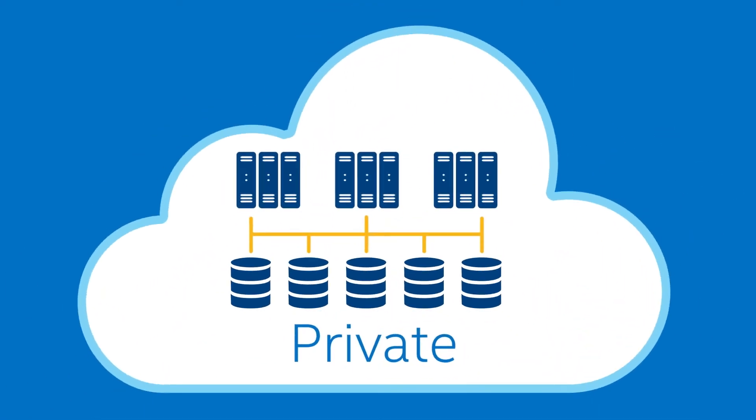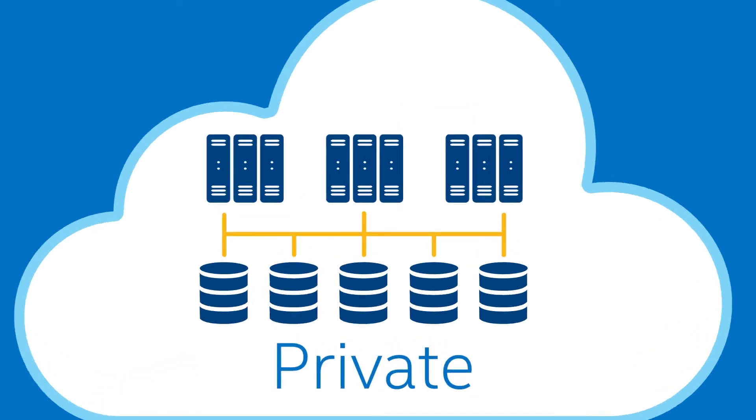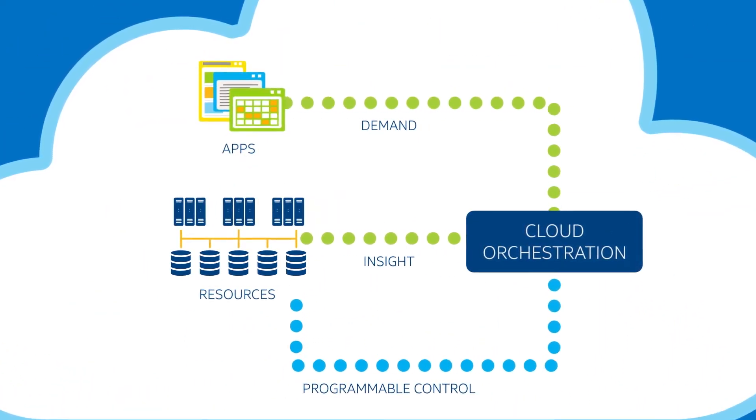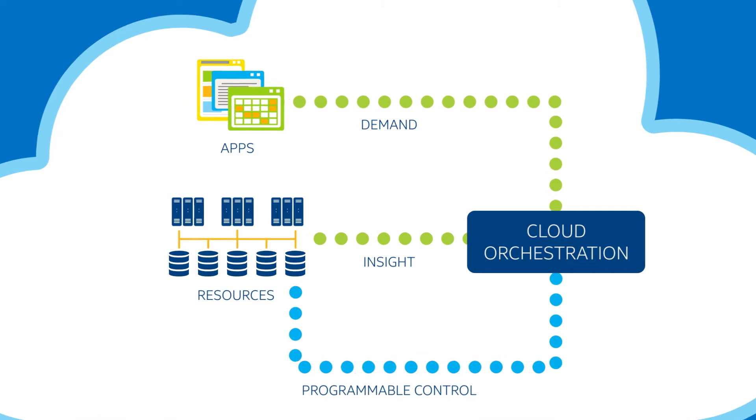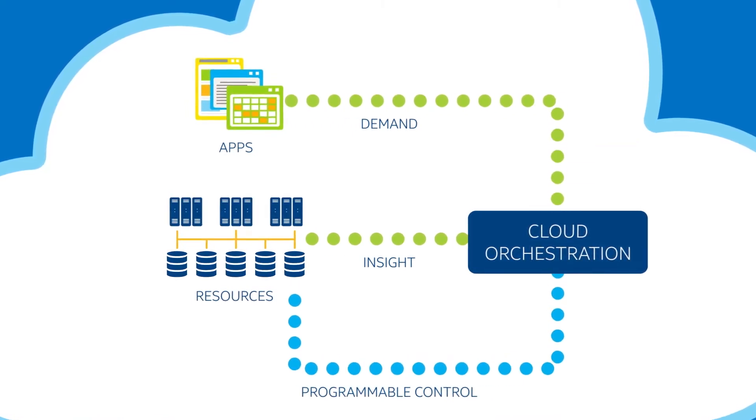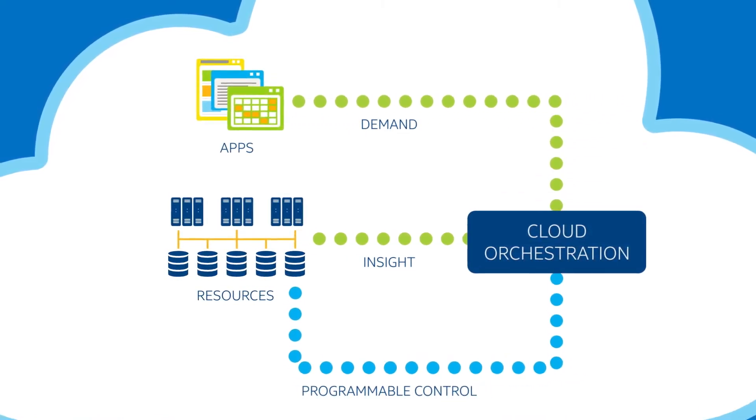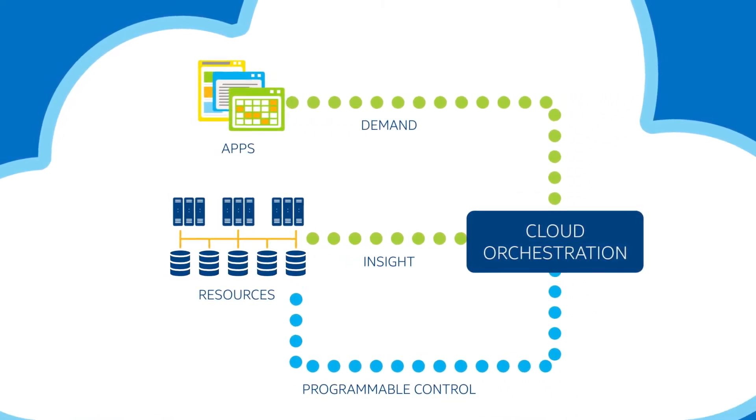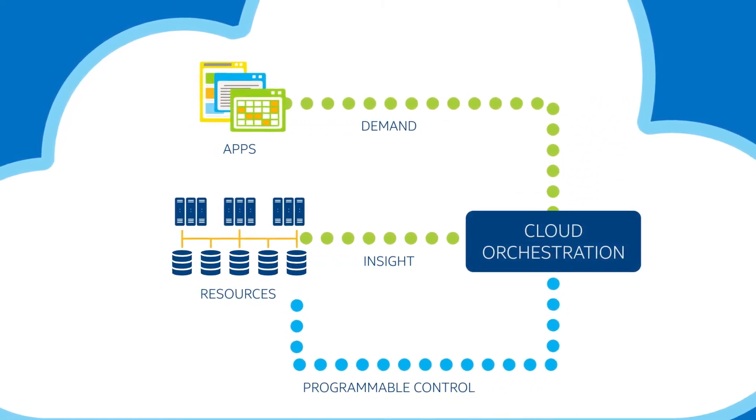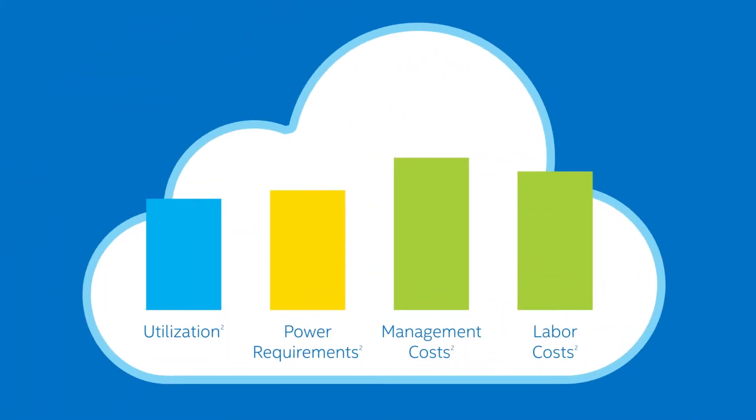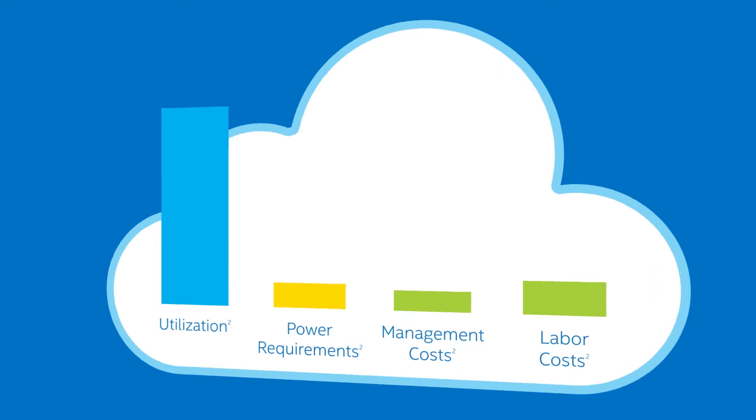And faster service delivery isn't the only reason to move to a private cloud. Cloud orchestration greatly increases data center efficiency by intelligently boosting utilization so you can do more with fewer resources. And that means lower power requirements and lower management and labor costs.